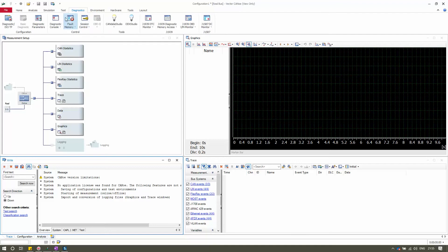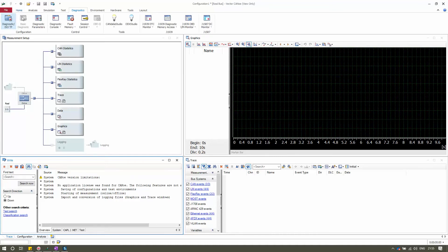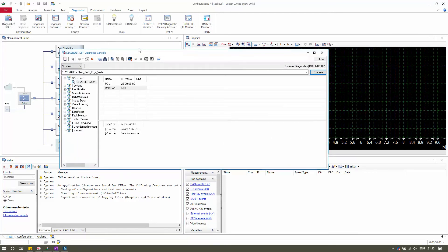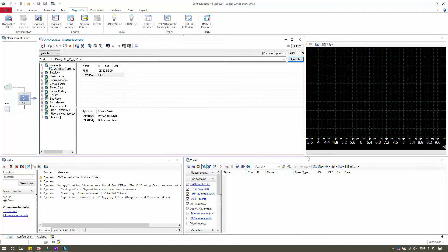To activate these panels, you first need to know how to configure the diagnostic description file into the CANoe configuration, which I showed in a previous video. If you missed it, please check my YouTube channel. Once you have added and applied the diagnostic description file, all these panels will be activated and visible. Then just click the drop-down and select Diagnostic Console.